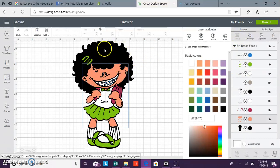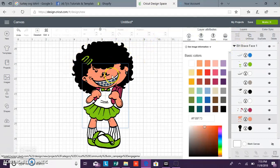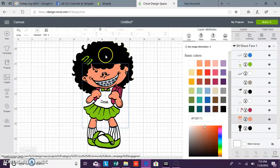But if you are using this as a print then cut, anything that shows here will be printed. So if you had green eyes, it's going to print green eyes.